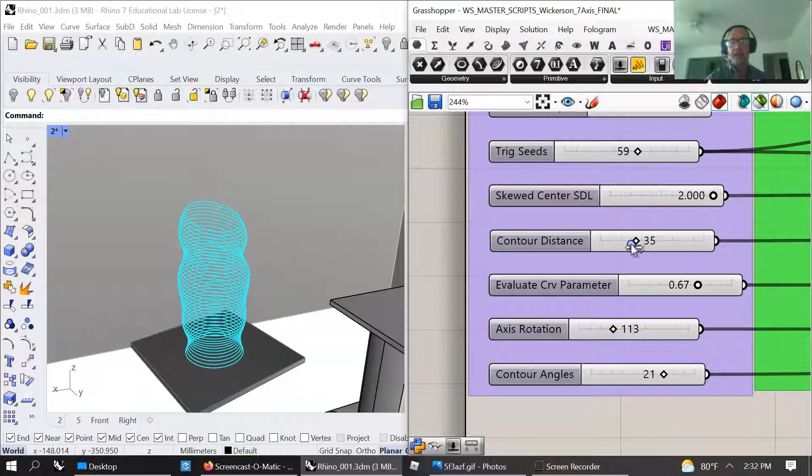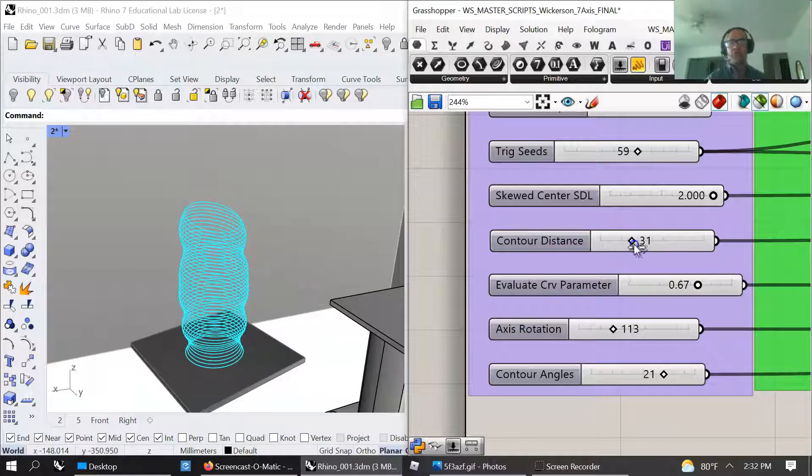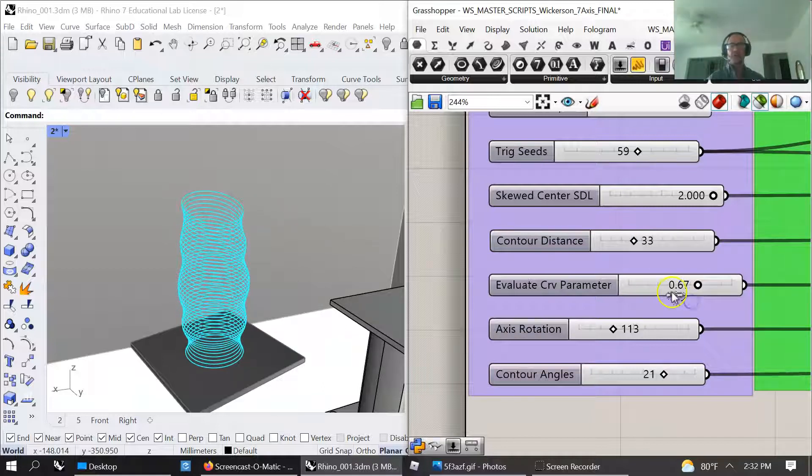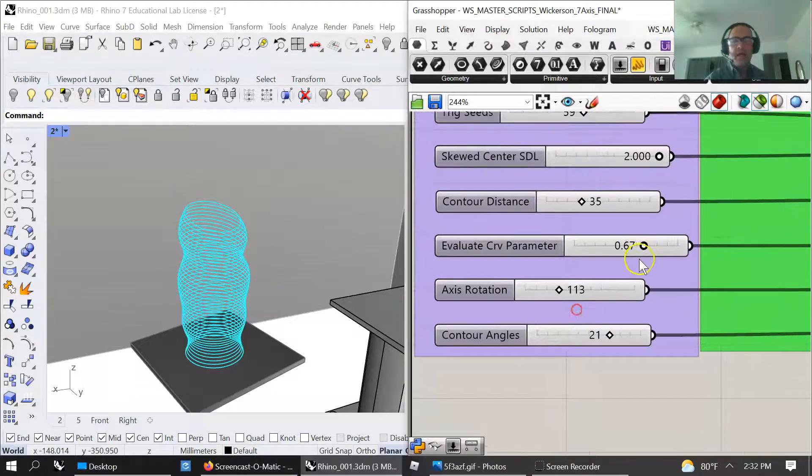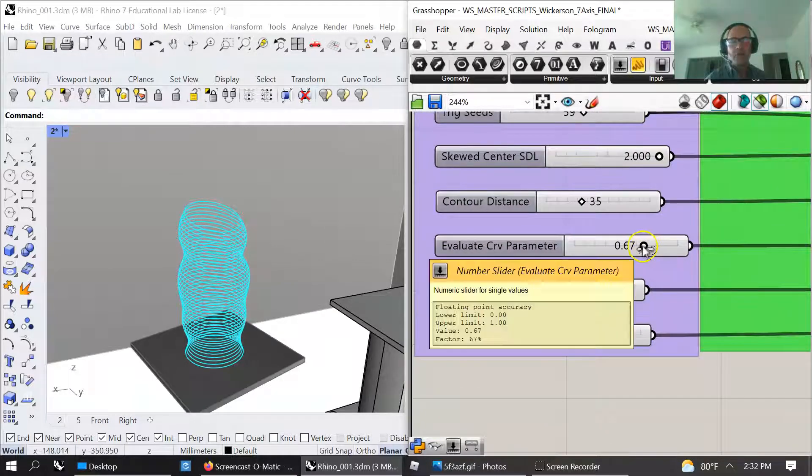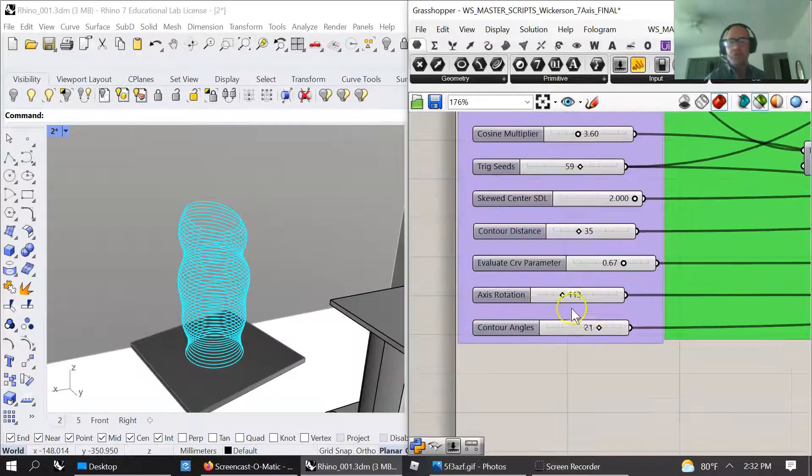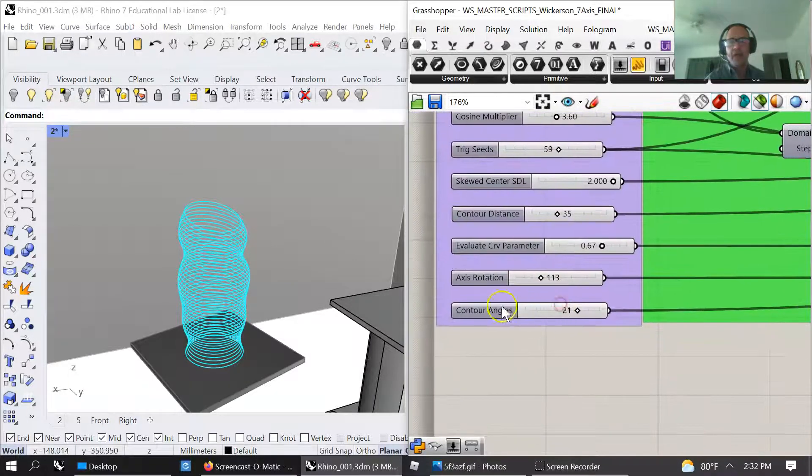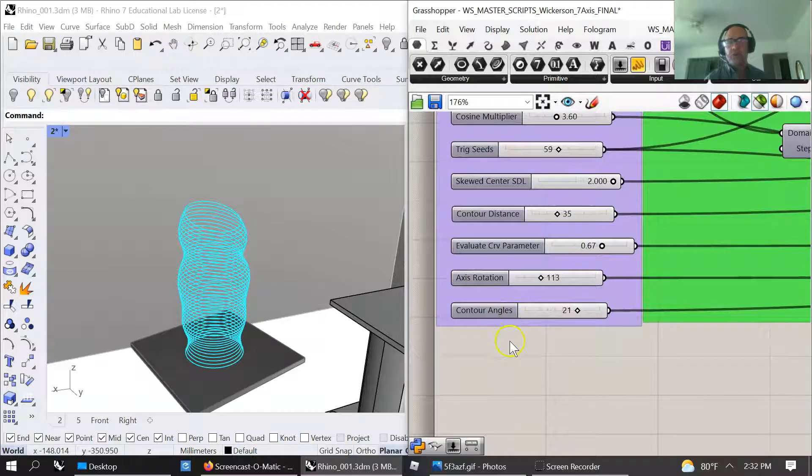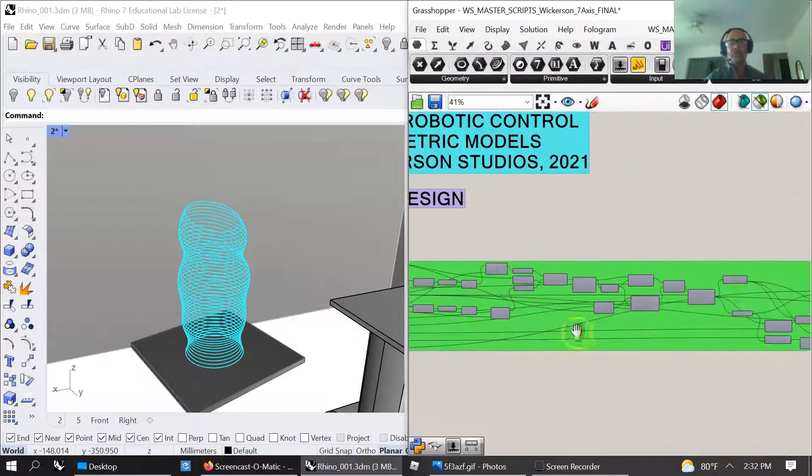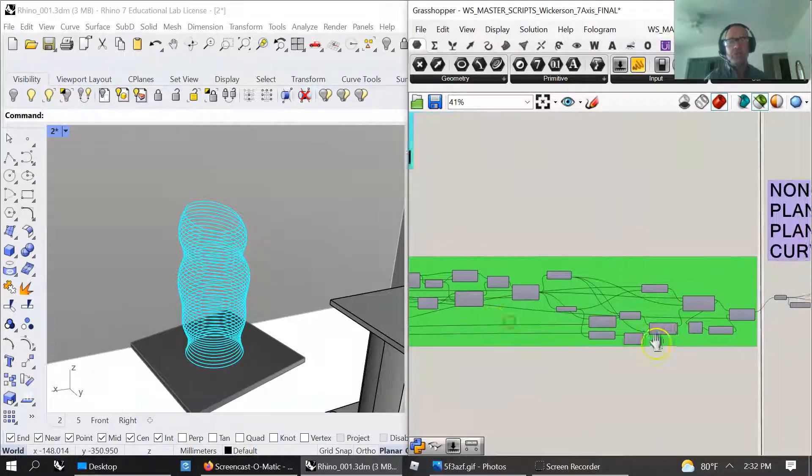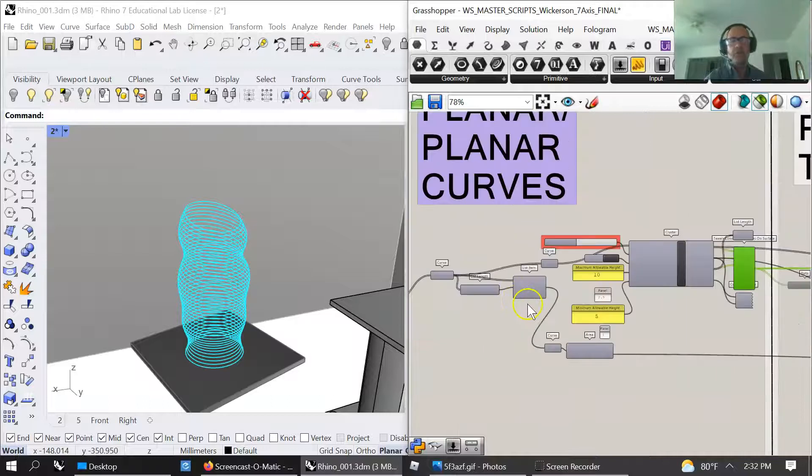I think I have a 300 millimeter height limit on this for the robotic arm. I've got the evaluation curve parameter which you can change as well, axis rotation and contour angles. That's the basic grasshopper I usually teach online.